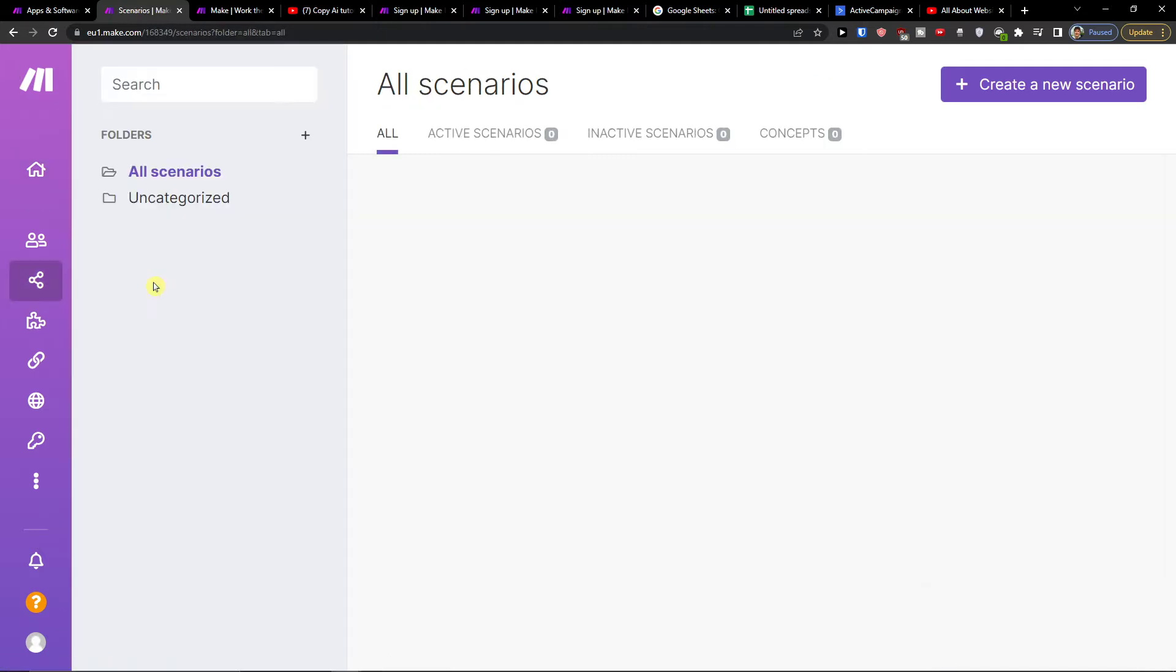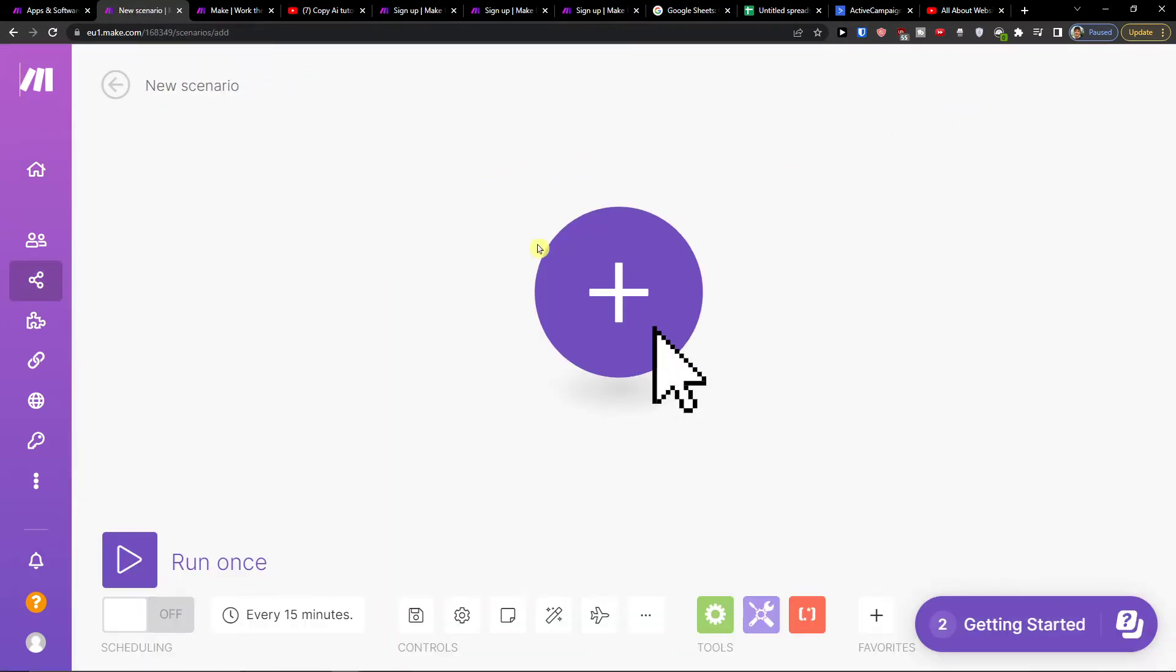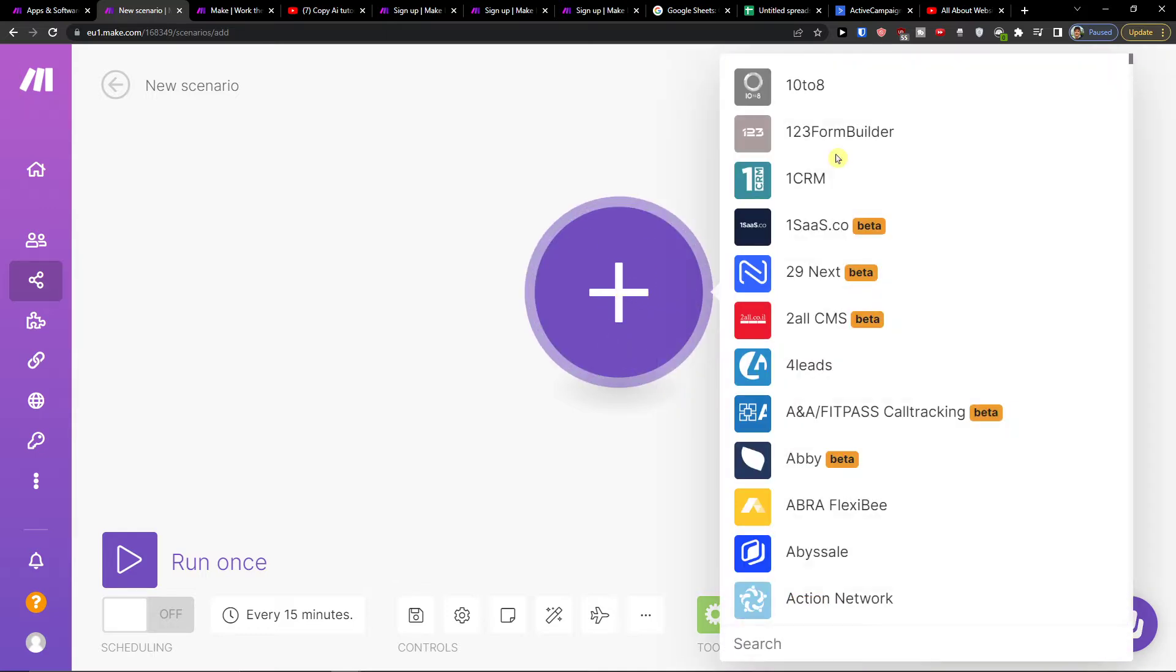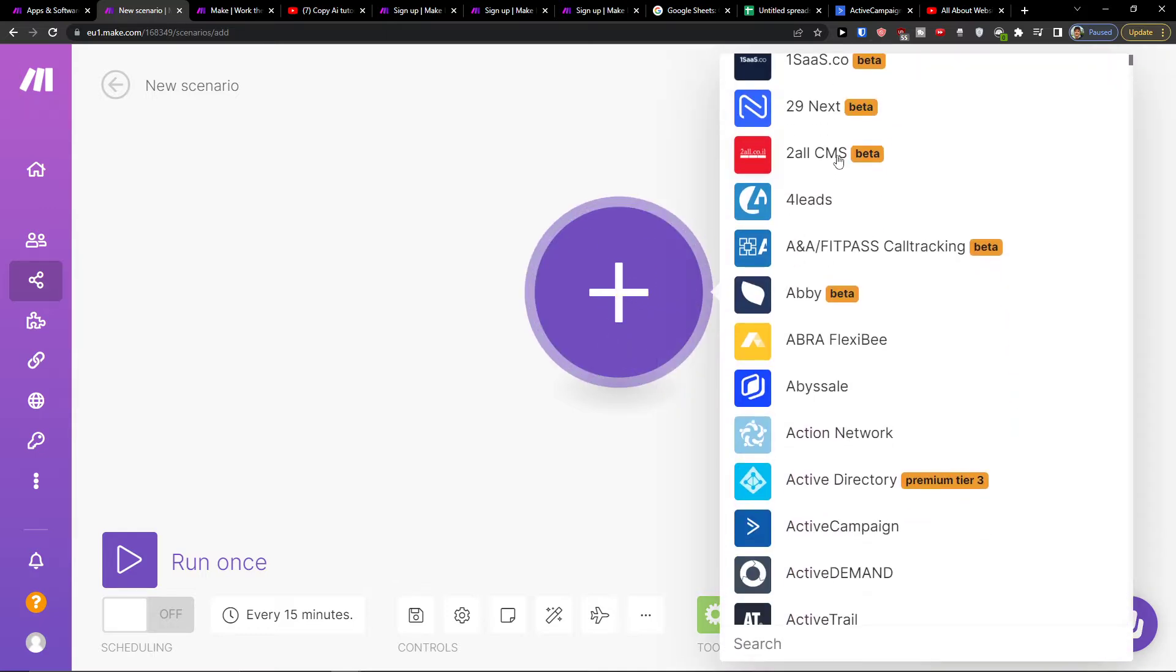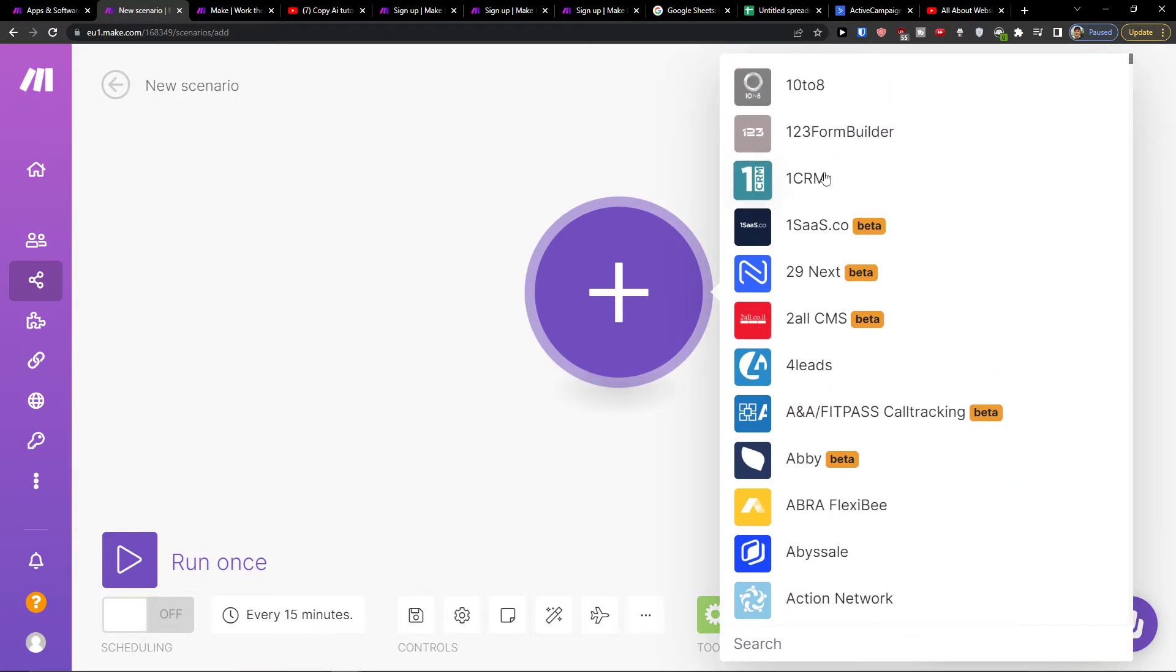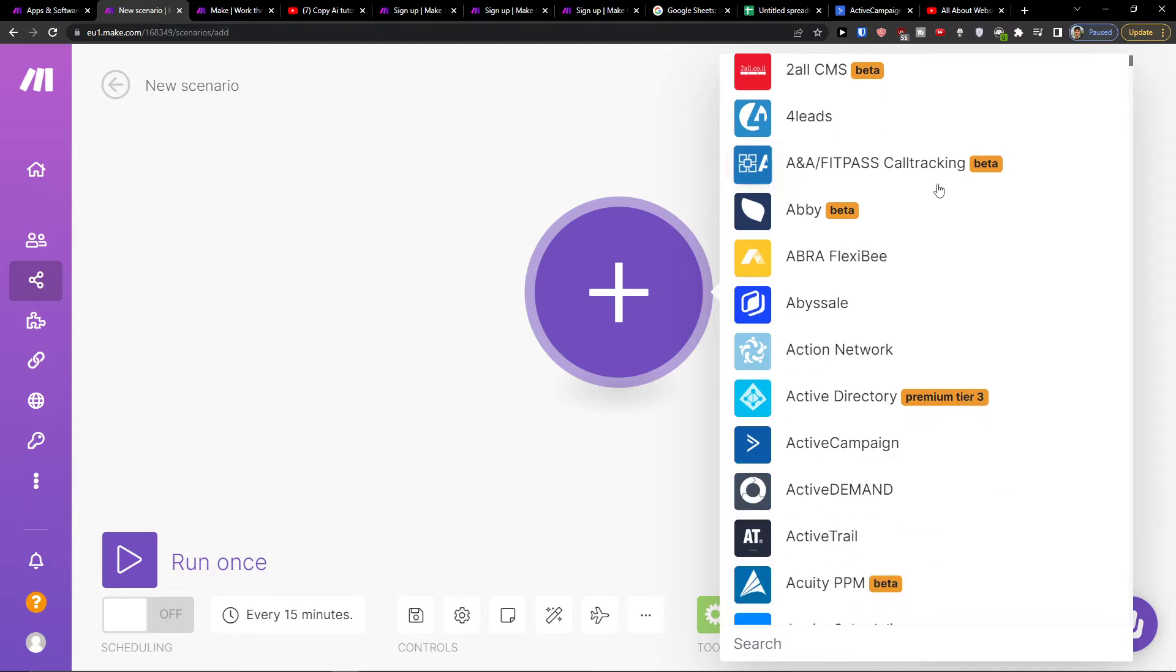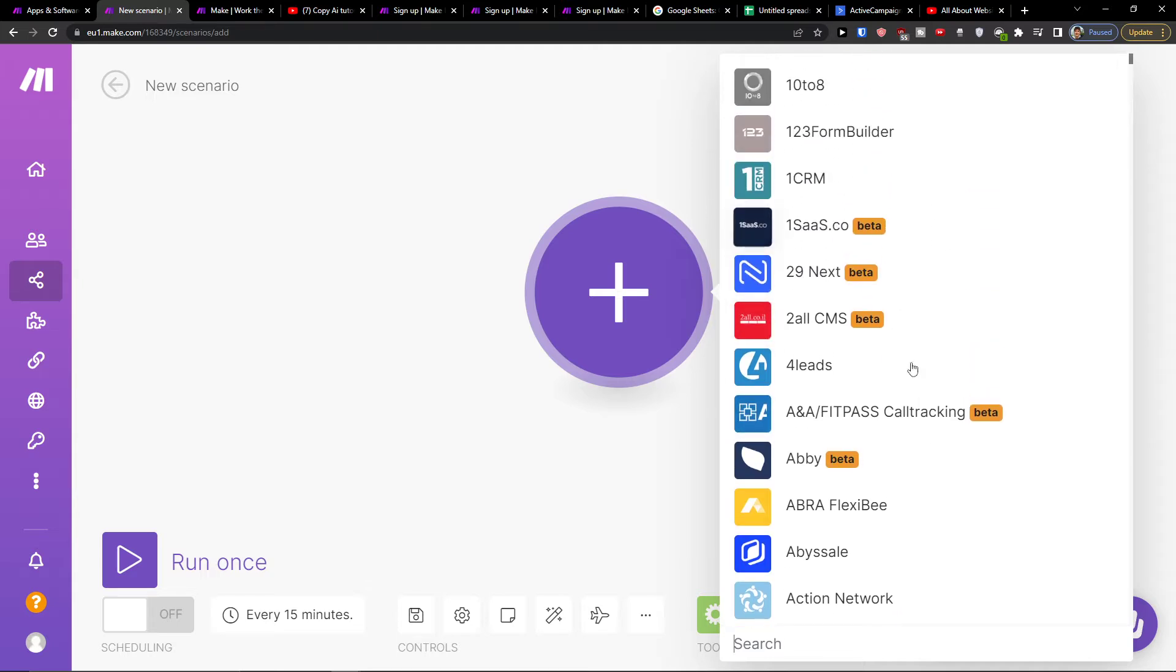You want to simply click on Scenarios on the top right, click Create New Scenario, and then click the plus here. Here you're going to have the option to add, let's say, ActiveCampaign.